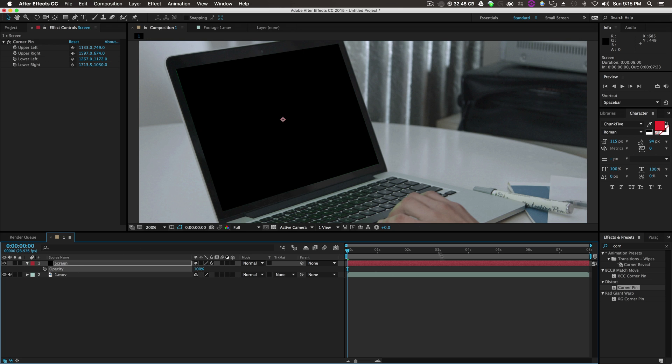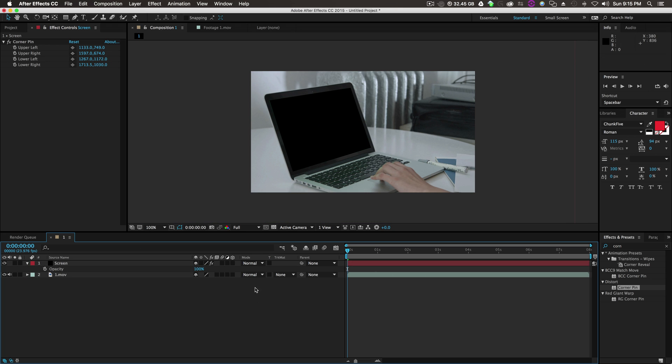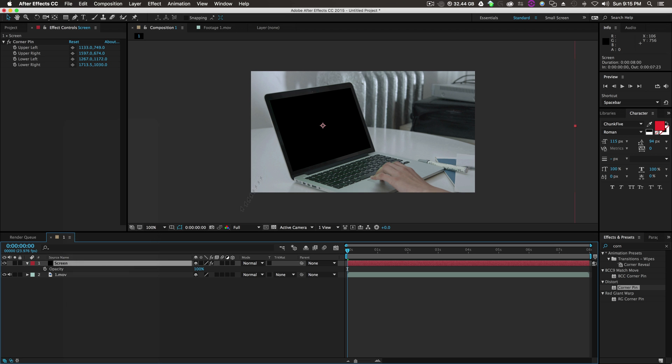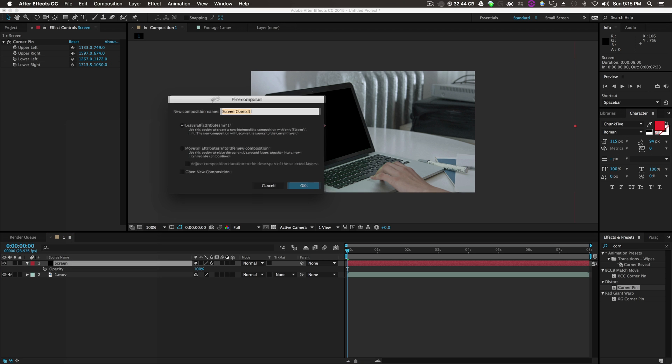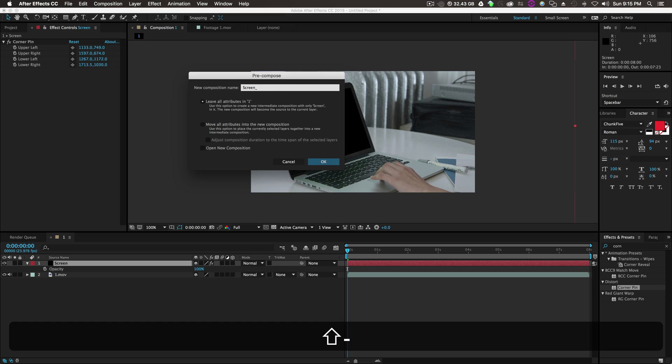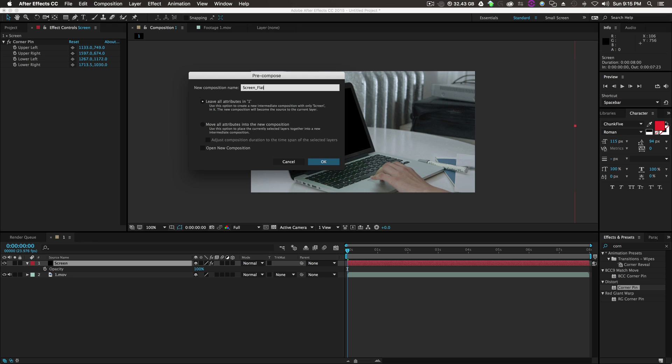The next step is we're going to right-click Screen, Pre-Compose, leave all attributes in one. Let's call it Screen Flat and click OK.